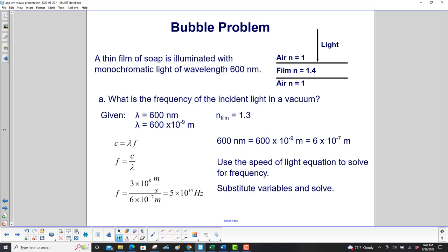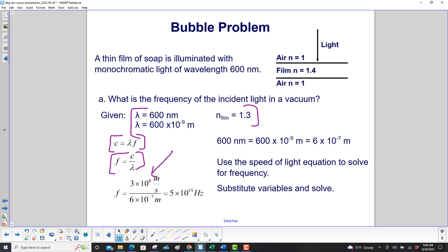What is the frequency of the incident light in a vacuum? We have our givens over here. Here's our speed of light equation, which is wavelength times frequency. We rearrange that for frequency, then we input our speed of light. We had to convert the wavelength to meters because the speed of light is in meters per second. So 600 nm is 600 times 10 to the minus 9th meters, or 6 times 10 to the minus 7th meters. Carry out the math and we get 5 times 10 to the 14th hertz.